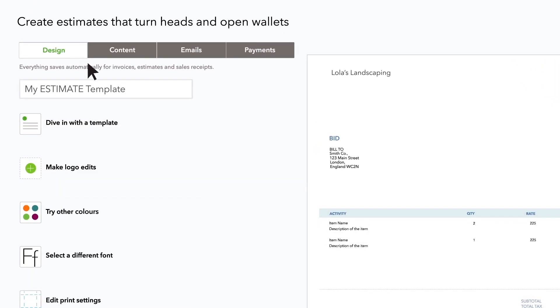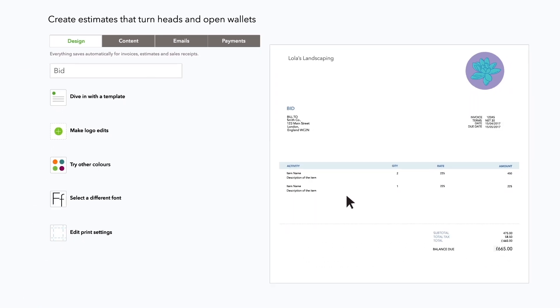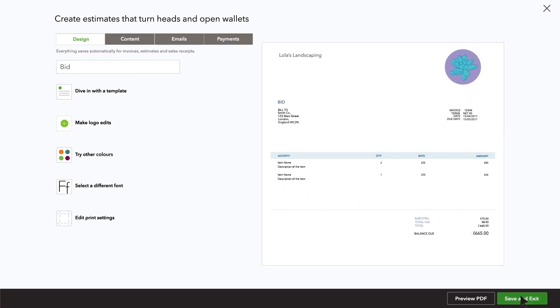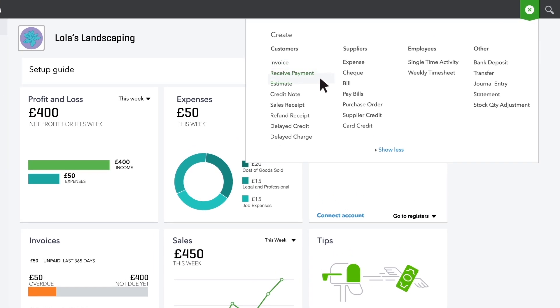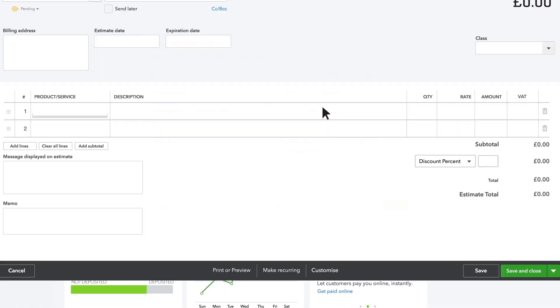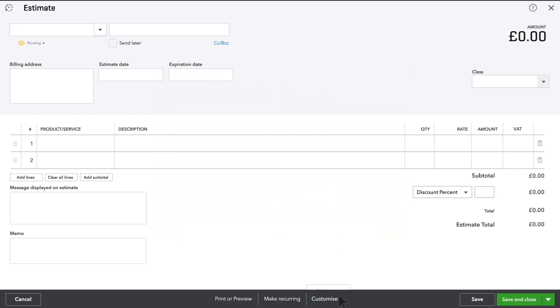And give this style a name. Now when you create an estimate you can choose the bid style.